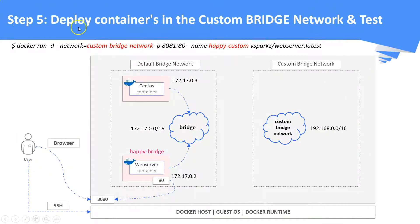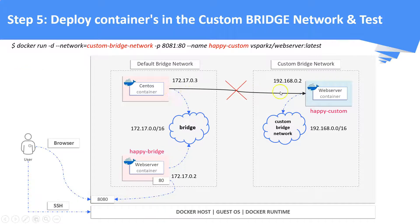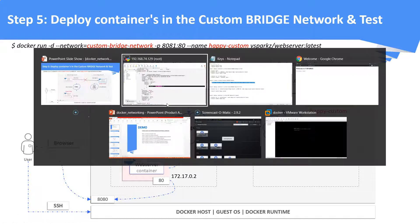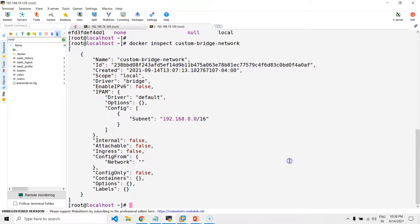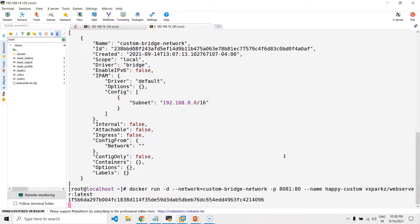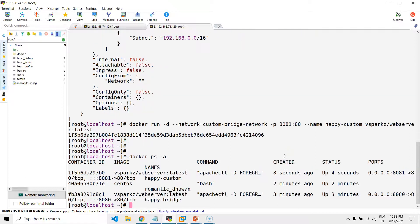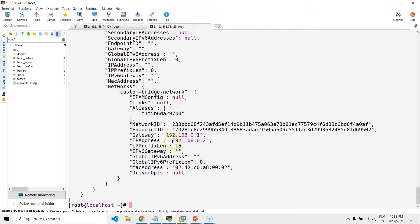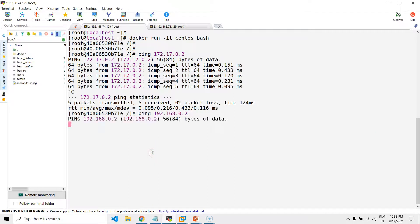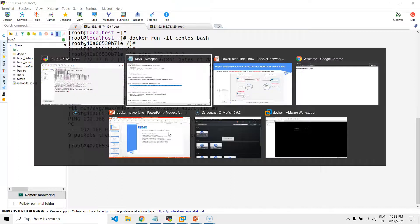Step number five: deploy containers in the custom bridge network and then test the connectivity from the default bridge network. In this case, the connectivity should not succeed. I'm going to run a web server container in the custom bridge network. The container will get an IP from the custom bridge network in the range of 192.168.0.0. Inspect that particular container to confirm the IP address. Now try to ping that IP from the default bridge network's containers. The ping response is not succeeded, which means we are unable to reach the custom bridge network from the default bridge network.